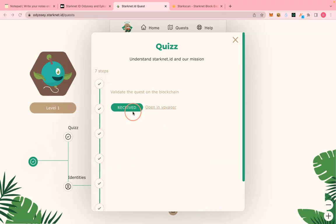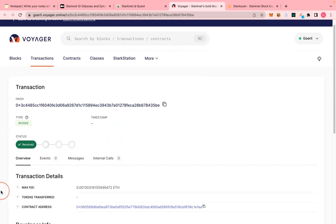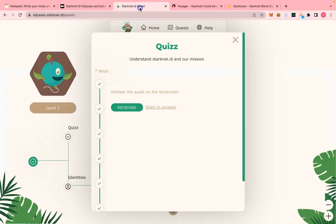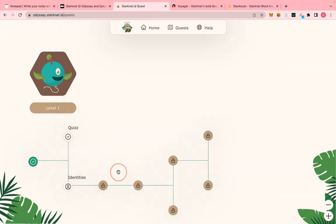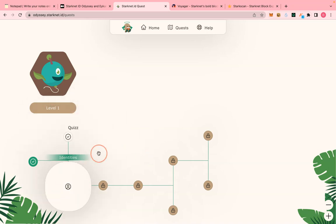You have to give it some time. If you click on 'Open in Voyager' it will go to the blockchain and show you the progress. Let's wait a bit — meanwhile I'll close this. When it finishes it will allow you to move to the next step.